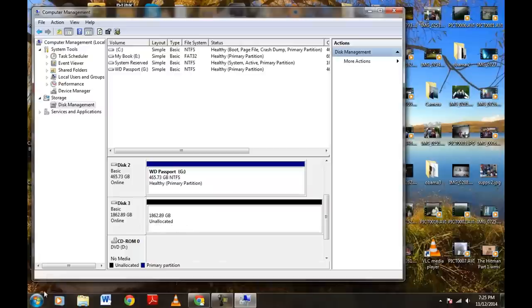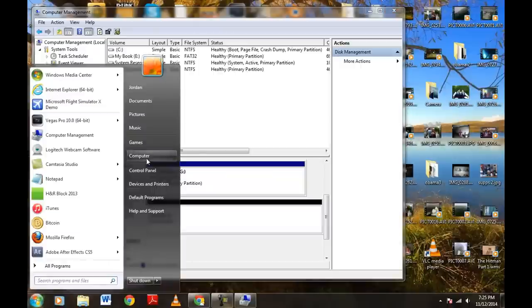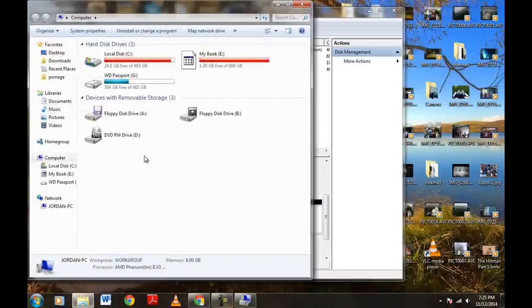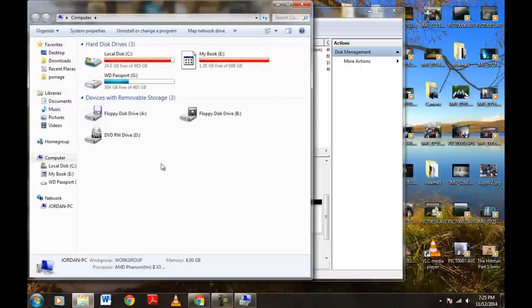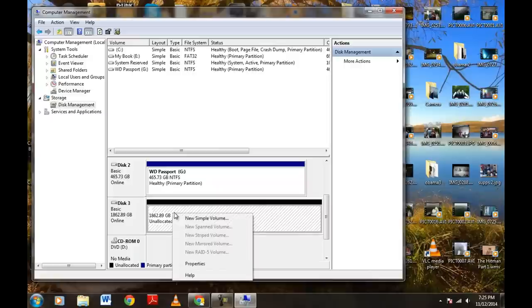But first, we're going to check to see if it's still here. Nope, not there yet. So now what we're going to do here is we're going to hover right over this. We're going to right-click that, and we're going to create new simple volume right here.